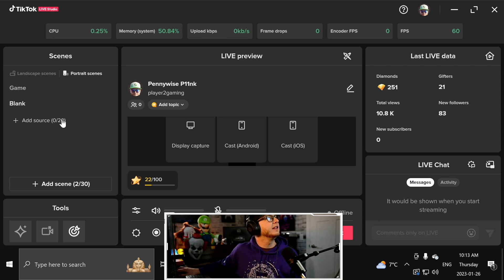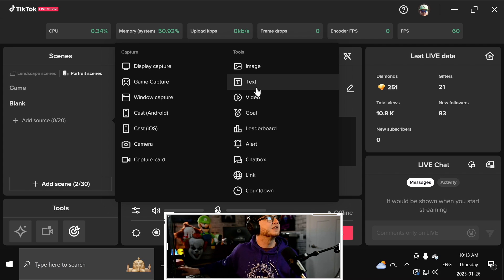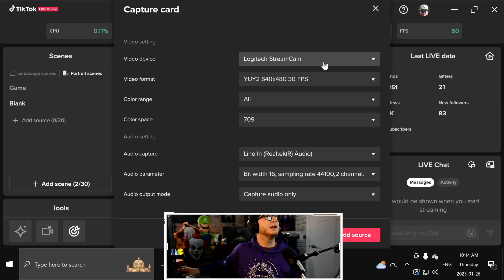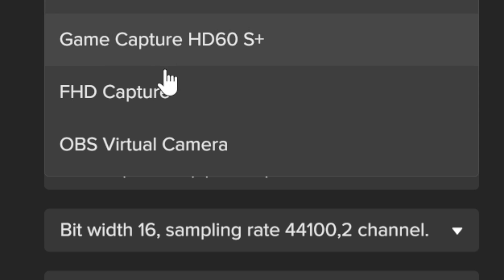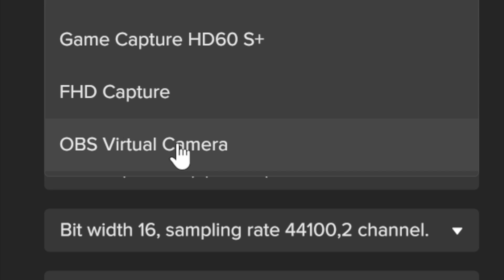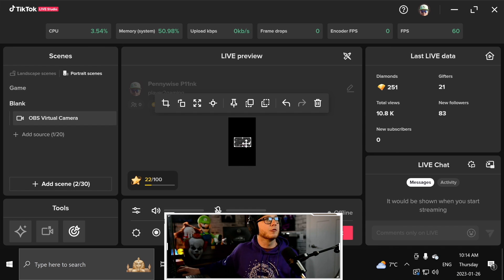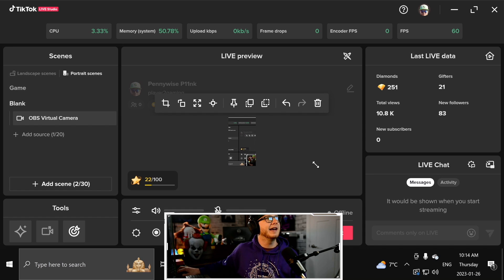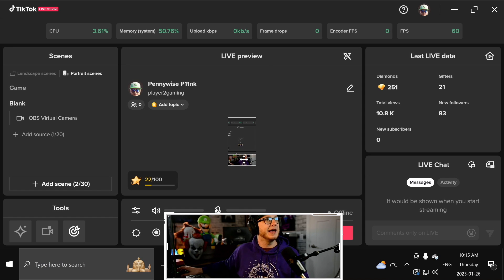Let's add our sources. Go on the left and click 'Add Source.' What you want to grab here is a capture card, then go up to your video source and select your OBS Virtual Camera. Go ahead and add the source. As you can see, you've got the video source. The screen is small for the live preview — TikTok Live Studio is not super great right now, but it's new, so give it some time. Go ahead and increase the size and center it. You've got your camera down below and your game screen up top.